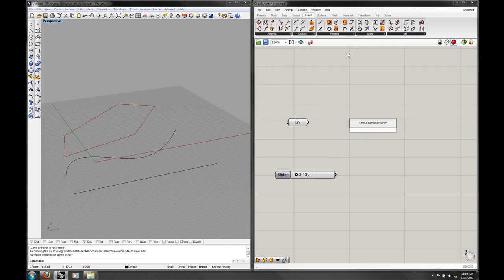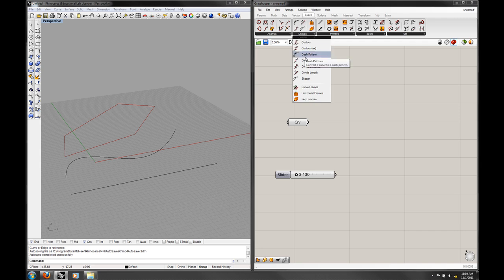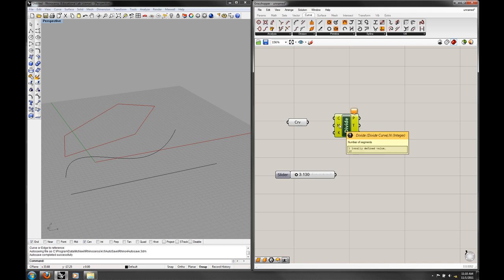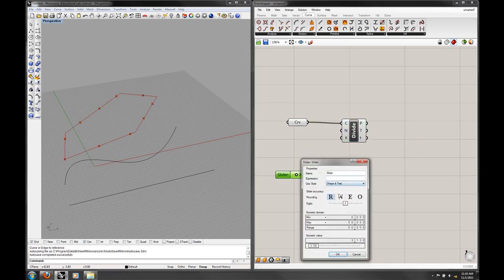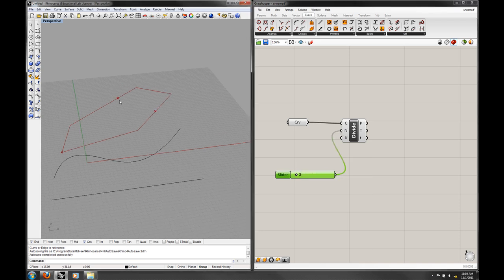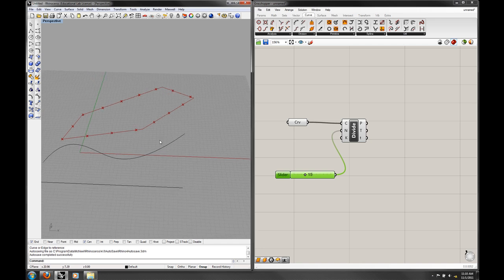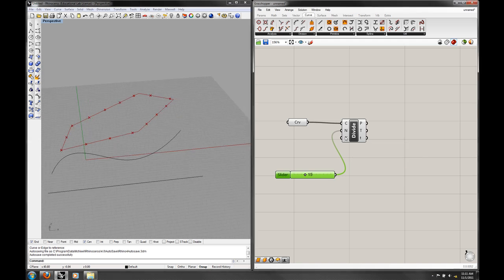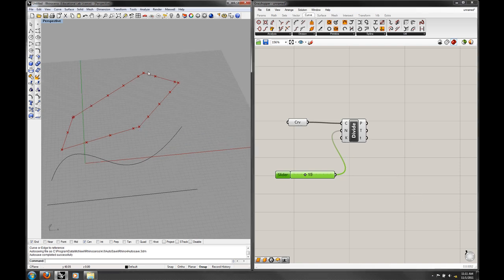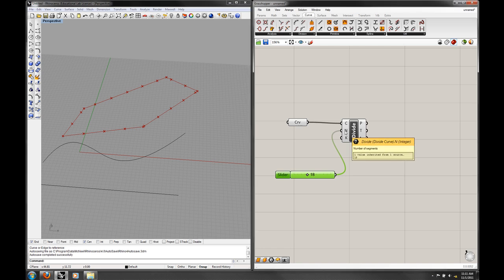The other useful component is Divide Curve. This one takes a curve and a number of segments, and there's a Boolean for dividing it at kinks. If I put a curve in with a whole-number slider, it attempts to divide the curve into that number of segments. We don't know what the length is — maybe we don't care. We just want a certain number of things, like 15 things roughly equally spaced along the curve. If you turn the split-segments-at-kinks option to true, it puts vertices at each of those corner points.